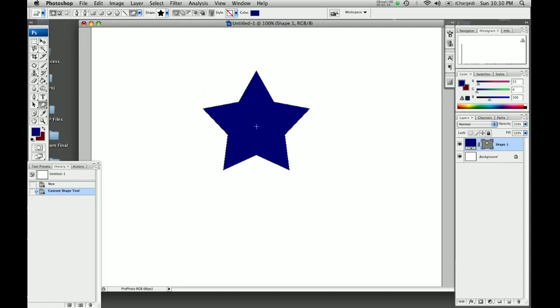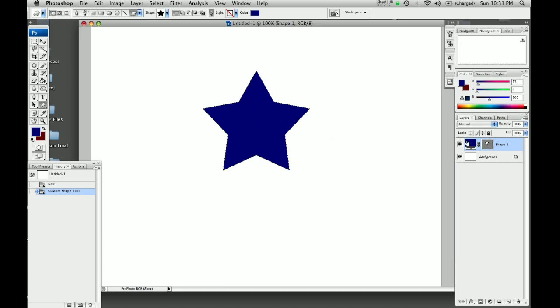It draws this guy for you. Now it promoted it to a new layer which is good so that it didn't end up in the background and you can move this around independently all you want. But it created it as a big field of blue with this mask over it. Now the mask is telling us that everywhere that it is gray it is blocking out the blue so we can't see it and everywhere that it is white we can see it. So that's where the little star is. We don't really want this to be here. We want it to just be the star.